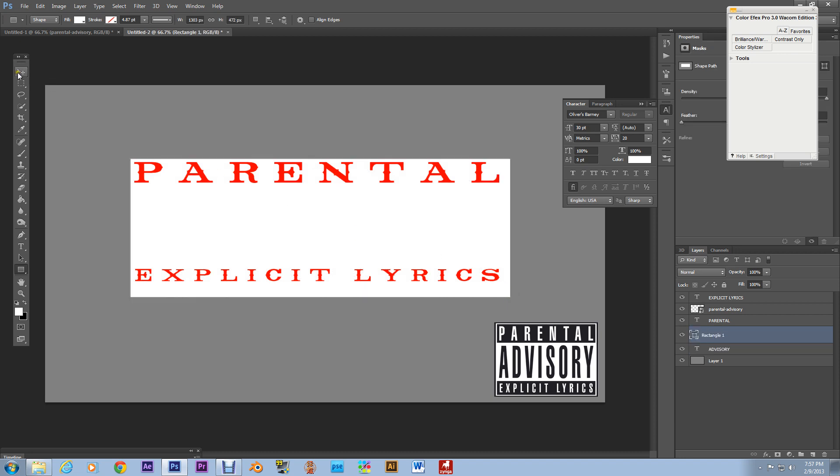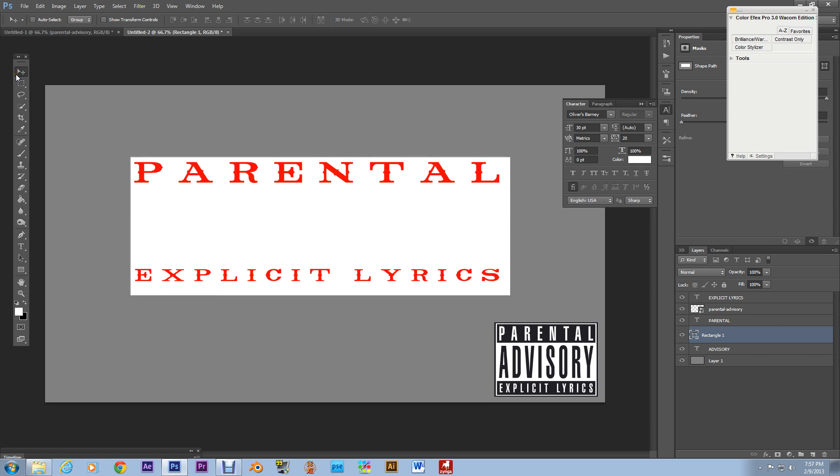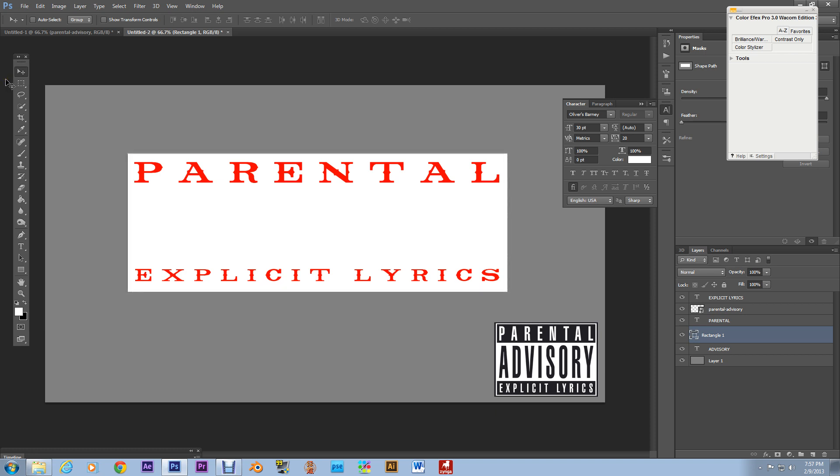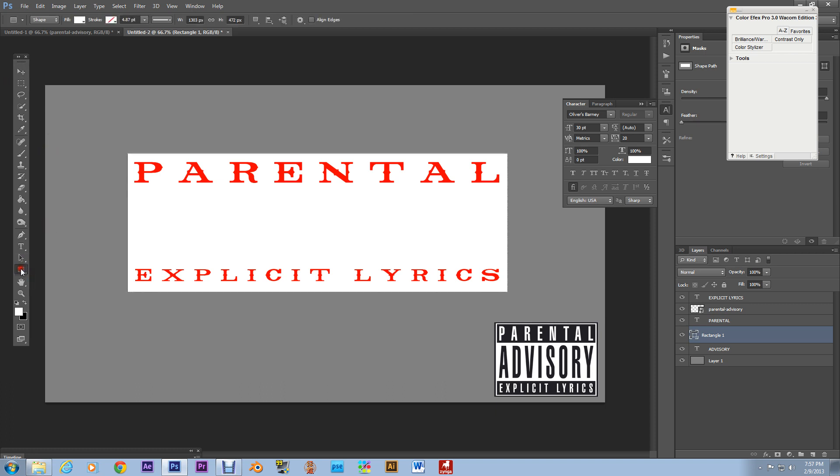Alrighty. I'm using the D-pad on the keyboard to move this around. Alright there we go. And now next what we're gonna do is make a smaller we're gonna make a smaller red box.